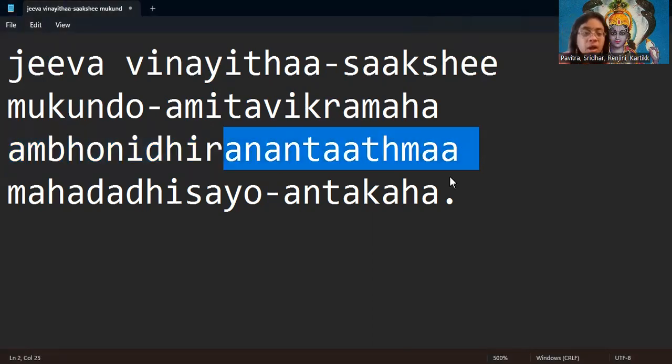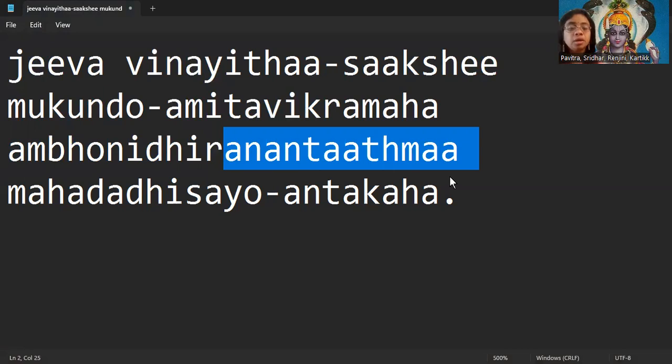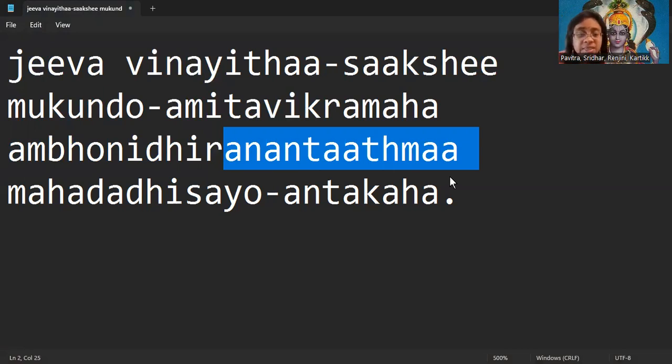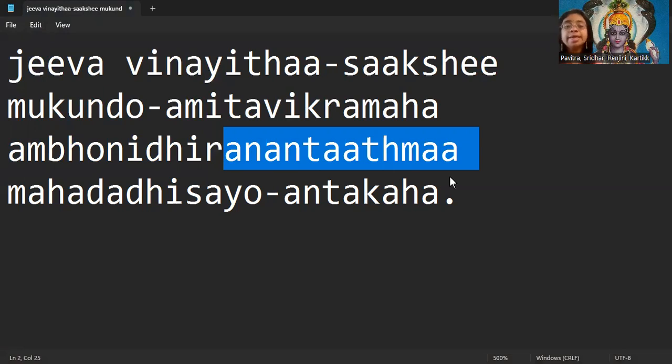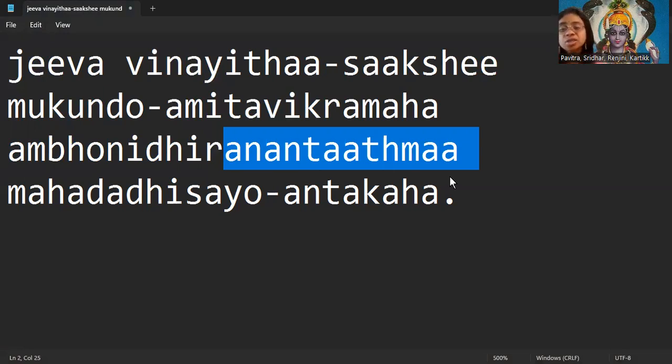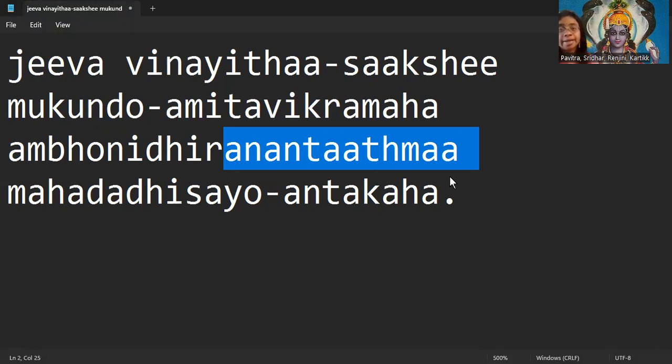Anantatma means the soul. Ananta means the infinite. Anantatma means Bhagavan is infinite self. He cannot be defined by time, space, substance or anything that we are made of. He cannot be measured with anything. He is unconditioned. He is infinite.